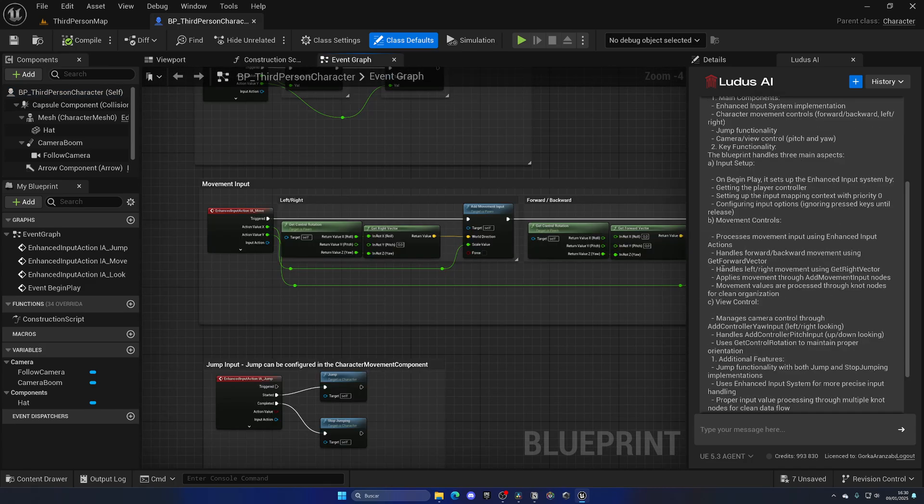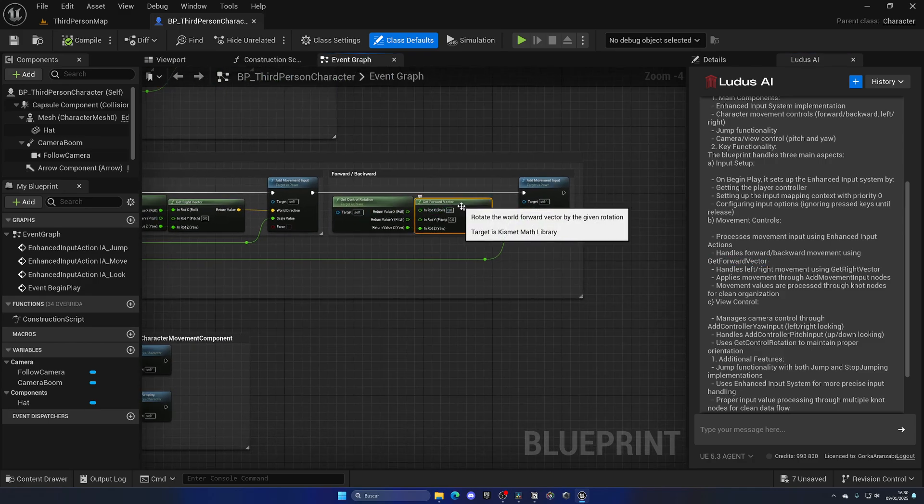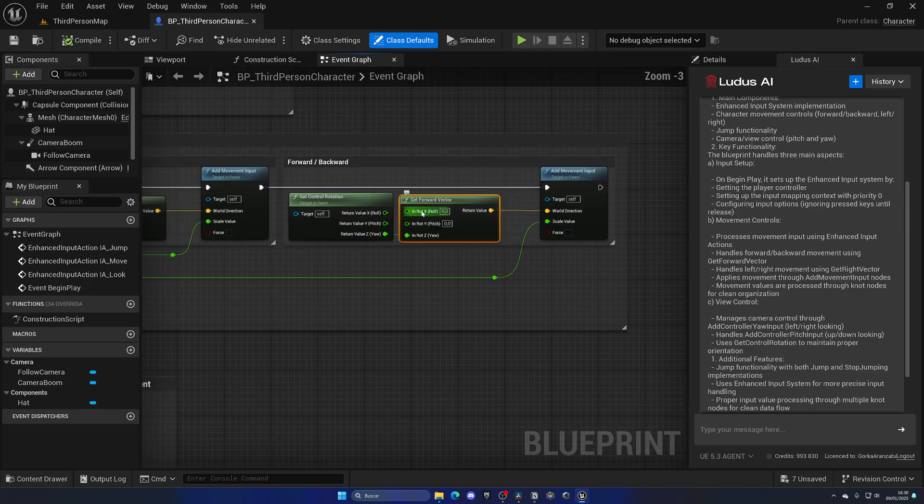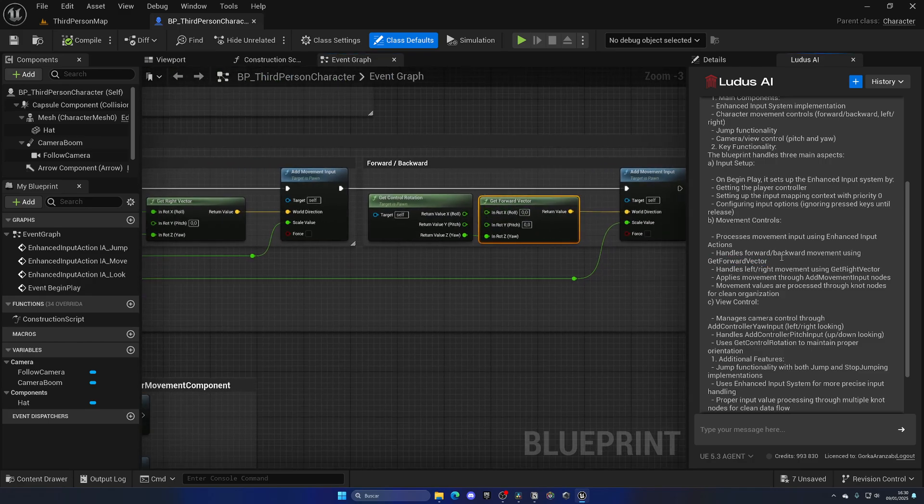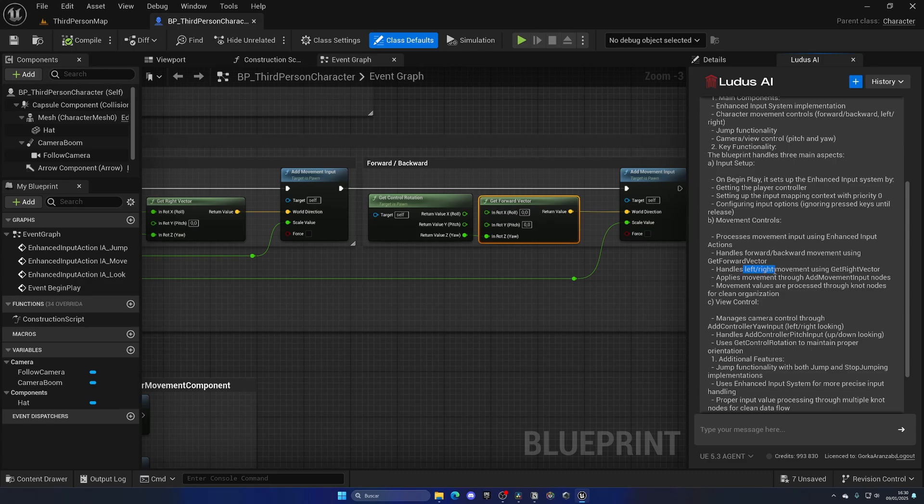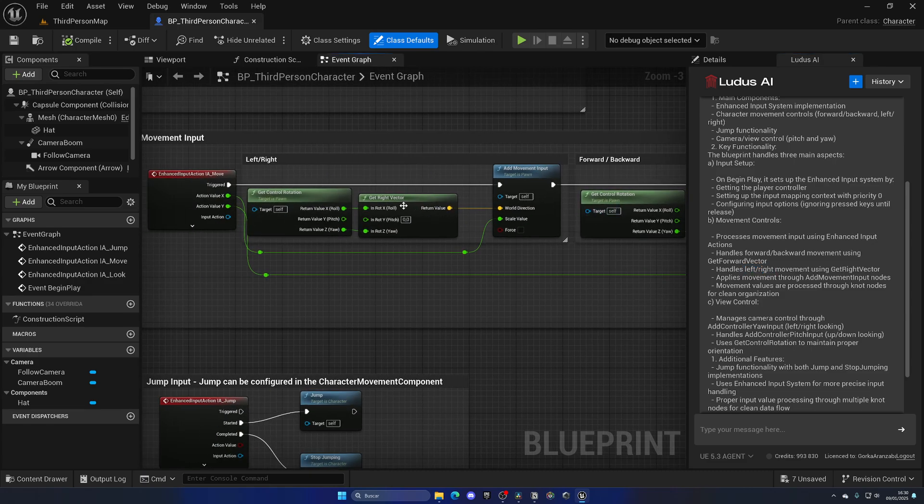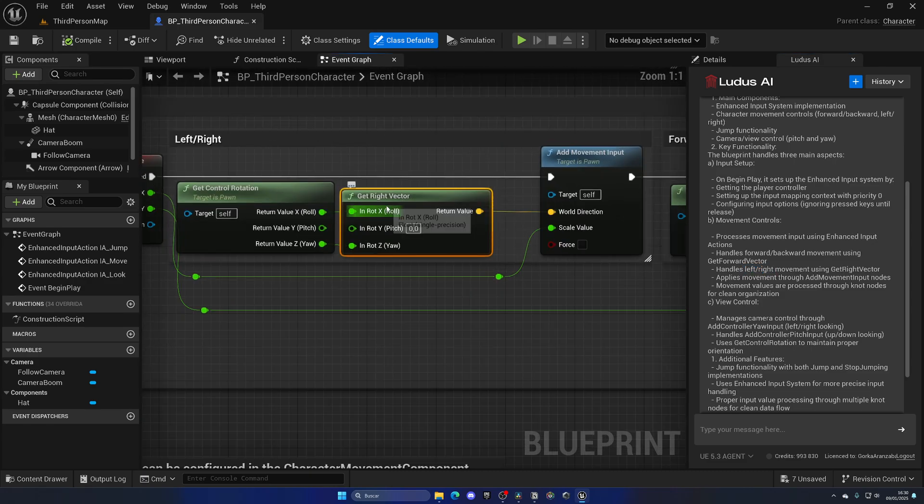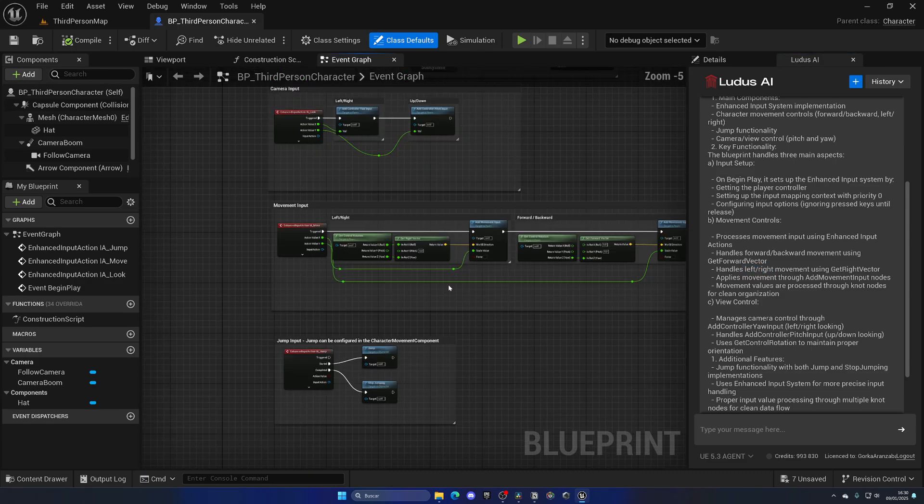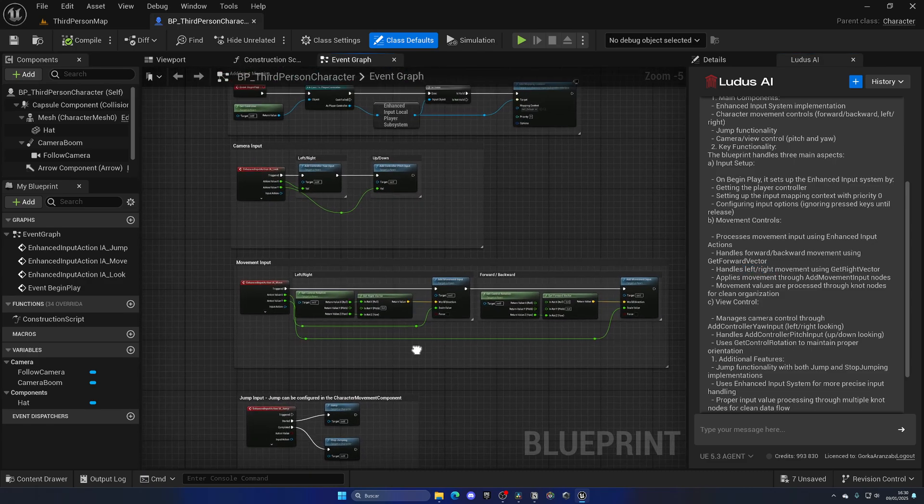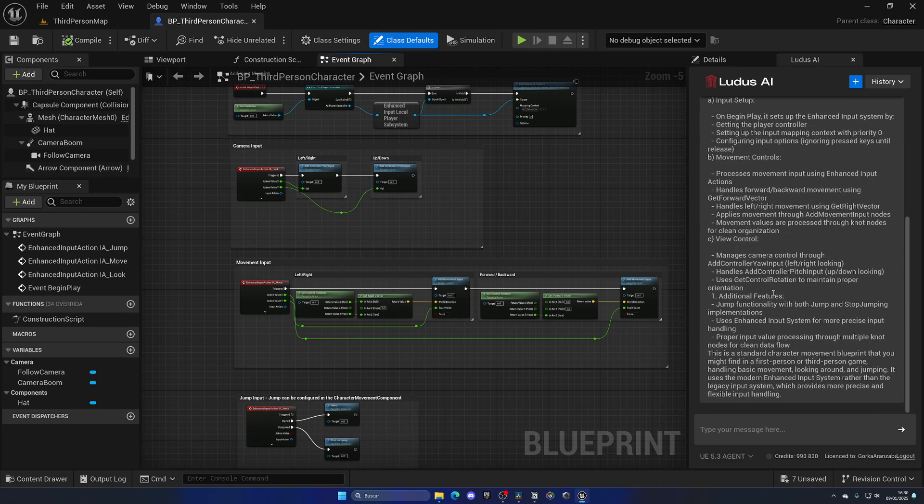For the movement, it gets the forward vector, as you can see, it's doing that over here. And also the left and right movement, where they get right vector, which is doing right here. So it literally just scanned the blueprint and gave us a description, which is absolutely amazing. And then it sums up saying, this is a standard character movement blueprint that you might find in a first person or third person game. This is mind blowing.